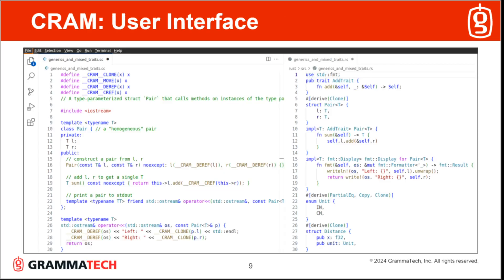CRAM also comes with a nice workflow interface that walks you through the steps. It lets you accept or reject certain steps, or you can do it all in an automated mode. CRAM shows you before and after pictures of the code along all the steps, like here on the slide, which shows some partially refactored C++ code on the left and the resulting migrated Rust code on the right.